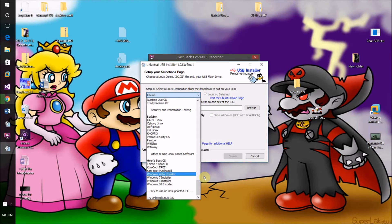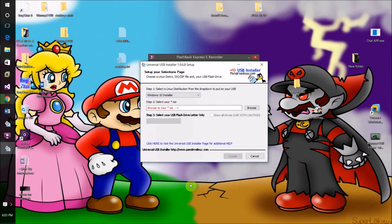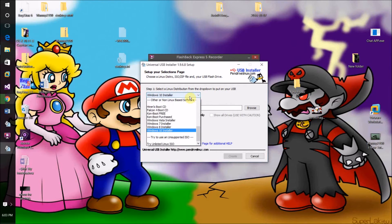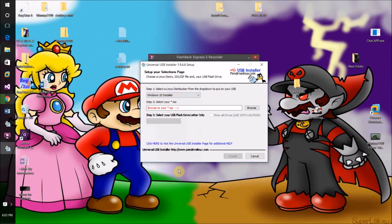If you're trying to install Windows, just select the Windows 10 installer option and browse to your Windows 10 ISO. To clarify: you can download basically any version of Linux from within the tool, but it doesn't download Mac OS X or Windows for you — for those you'll have to download the ISO and browse to it manually.